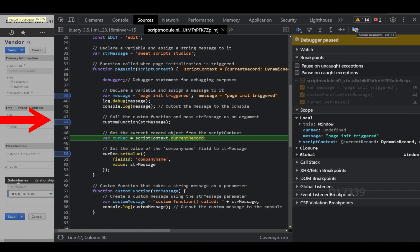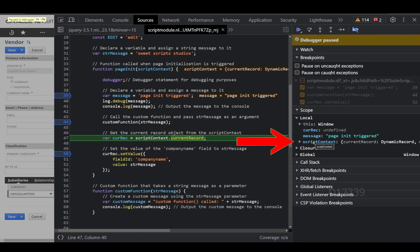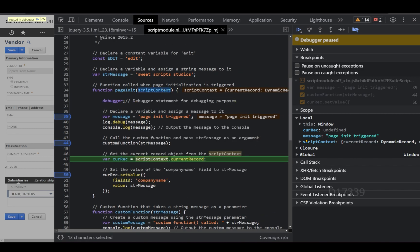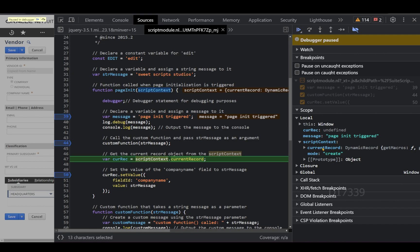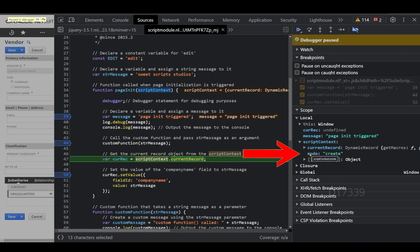Next to the Step icons is the Deactivate Breakpoints button. Clicking it temporarily disables all breakpoints at once; toggling it again re-enables them. There are also Scope and Call Stack sections, but those aren't needed right now. Under Local variables you can see scriptContext, the argument for the pageInit function — expanding it shows the currentRecord object with its APIs, and the mode is currently showing 'create' for this vendor record.